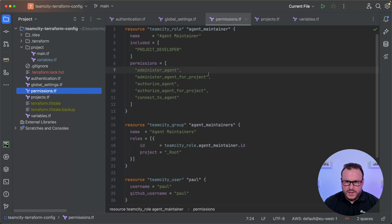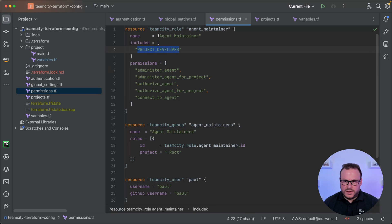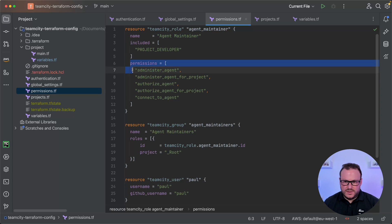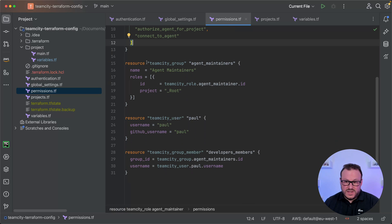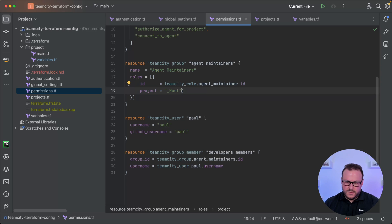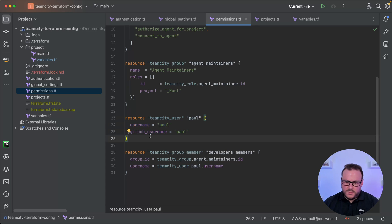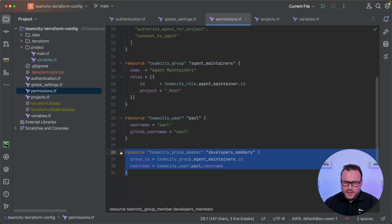I also have a permissions file that defines a new custom role. I want to give some users the ability to administer build agents on my TeamCity server, so I've defined a role that inherits from project developer — called the agent maintainer role — with specific permissions such as administering agents, administering agents for projects, and authorising and connecting to agents. I've then defined a custom group called agent maintainers, assigned the role with project scope across all projects, and defined a user with the username Paul, assigning that user to the new group so they automatically inherit the role.